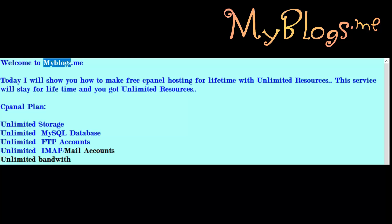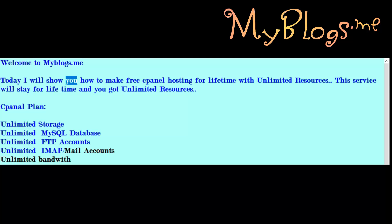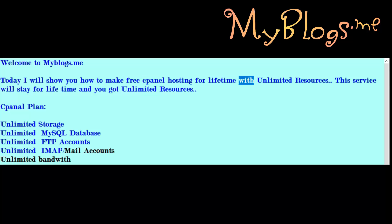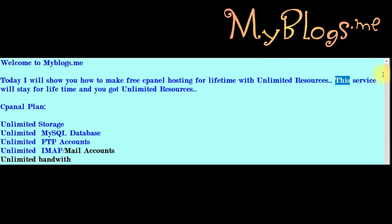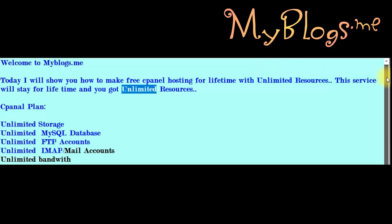Welcome to myblogs.me. Today I will show you how to make free panel hosting for lifetime with unlimited resources. This service will stay for lifetime and you get unlimited resources.